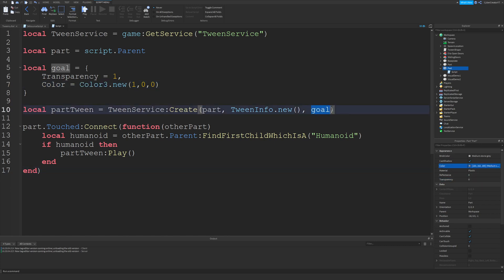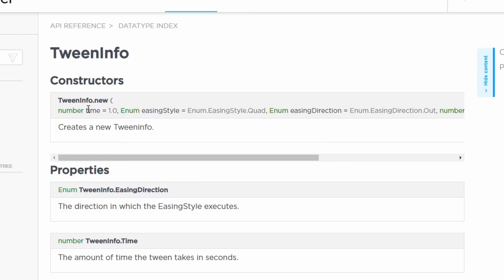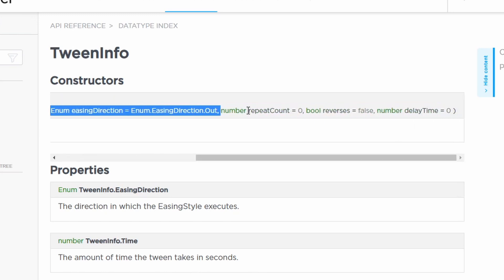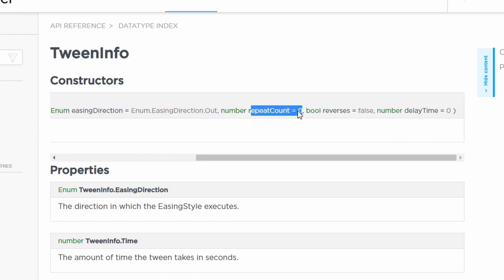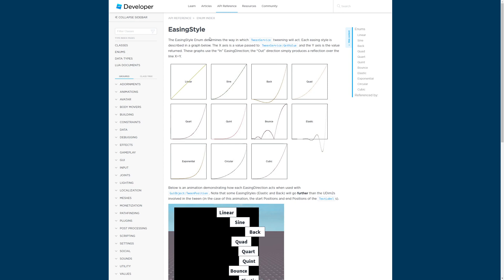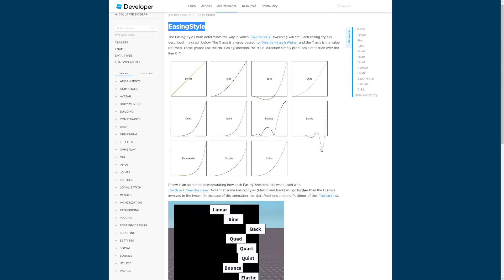Now that I've covered the goal properties, let's go back to TweenInfo and talk about that. TweenInfo controls how the tween is actually carried out — that could be the time it takes, the easing style and easing direction, the repeat count, whether or not the tween reverses once complete, and the delay before the tween actually happens.